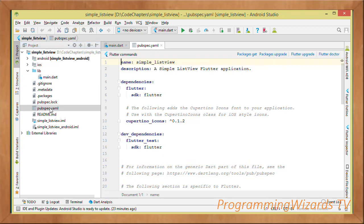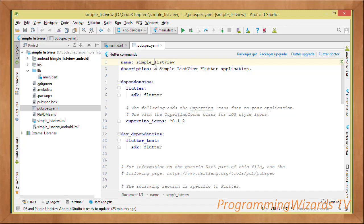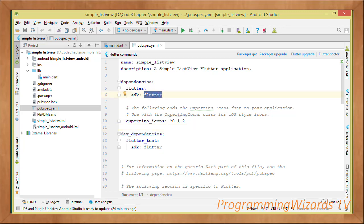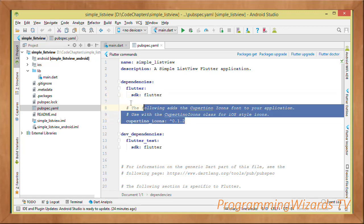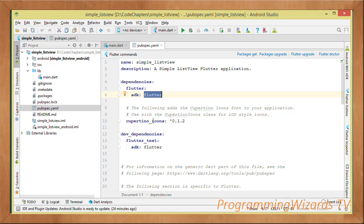Before editing main.dart, open pubspec.yaml — this is the configuration file. You can change the application name here using lowercase letters separated by underscores. Provide a description, then specify your dependencies. In this case we're only using Flutter SDK and the Cupertino Icons package, so make sure you add both of those dependencies.